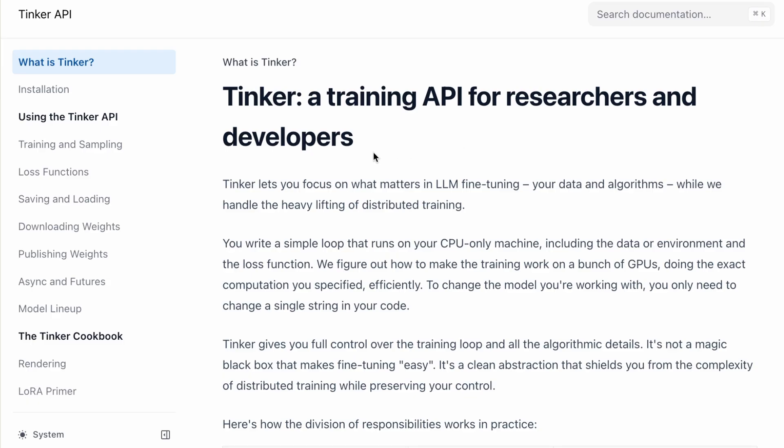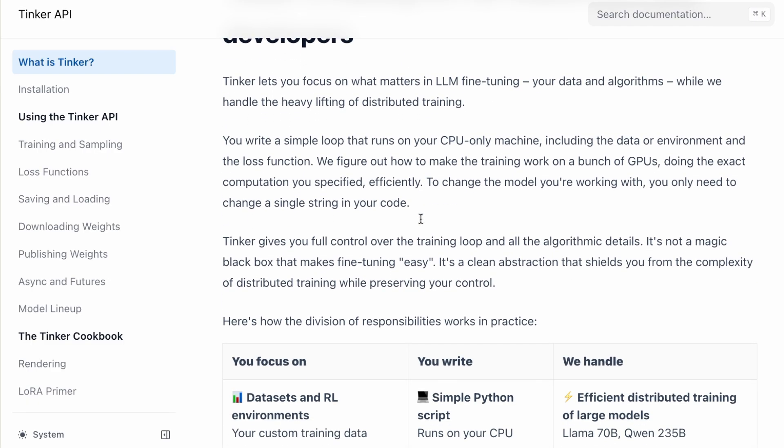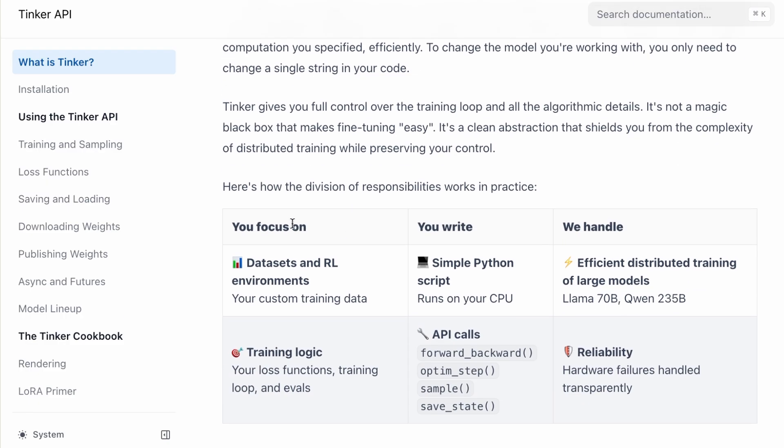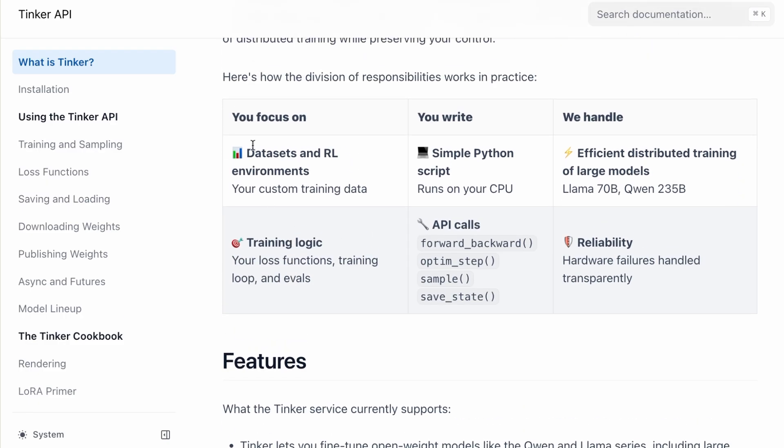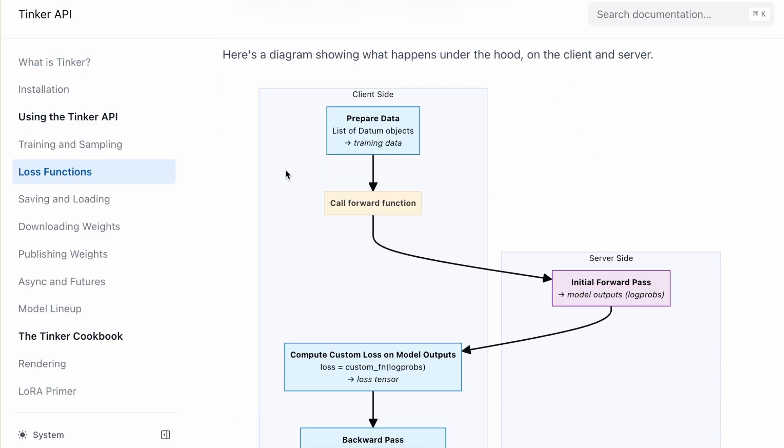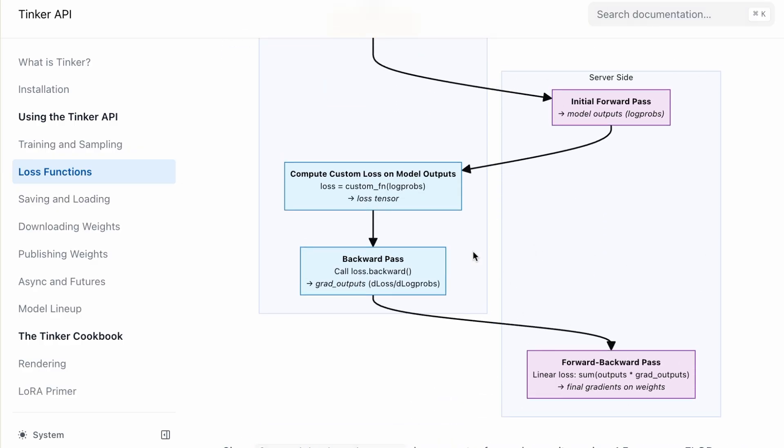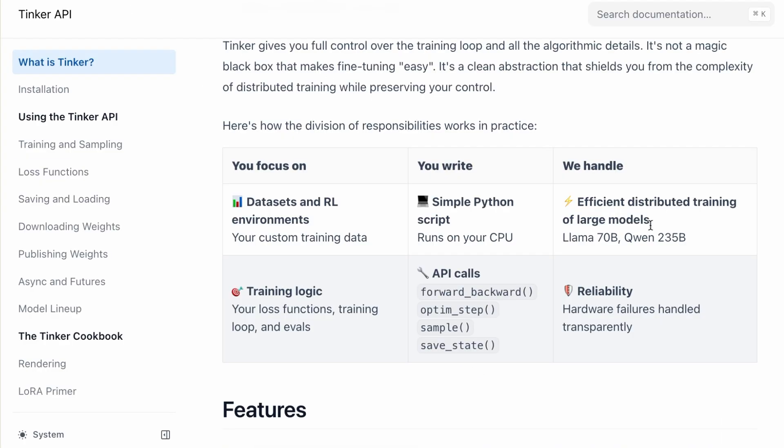So what exactly is Tinker? It's not a black box API where you just upload a CSV and hope for the best. It's an abstraction layer for PyTorch. You write the training loop in Python on your machine. You define the data, the loss function, and the optimization steps just like you would locally. But when you run functions like forward-backward or optim-step, Tinker executes that computation on their massive GPU cluster and sends the results back to you.